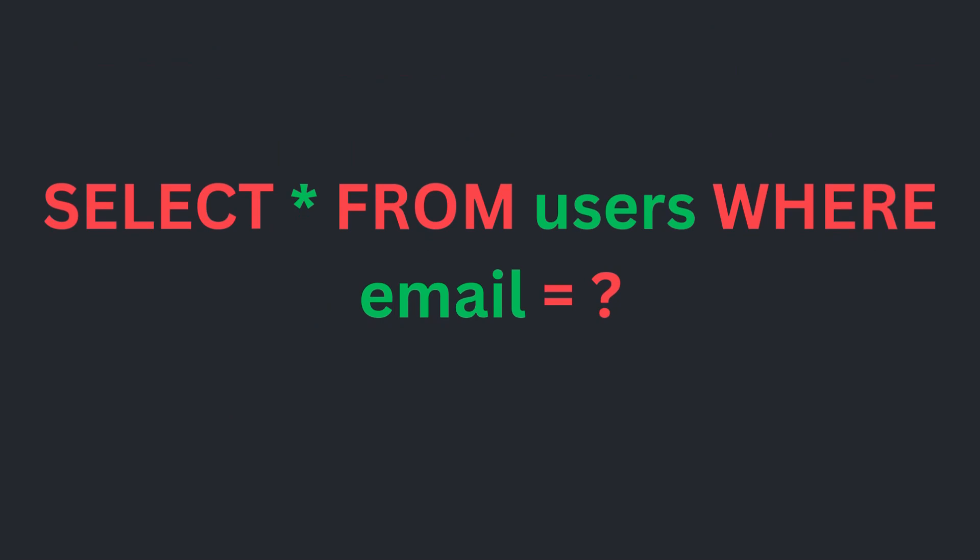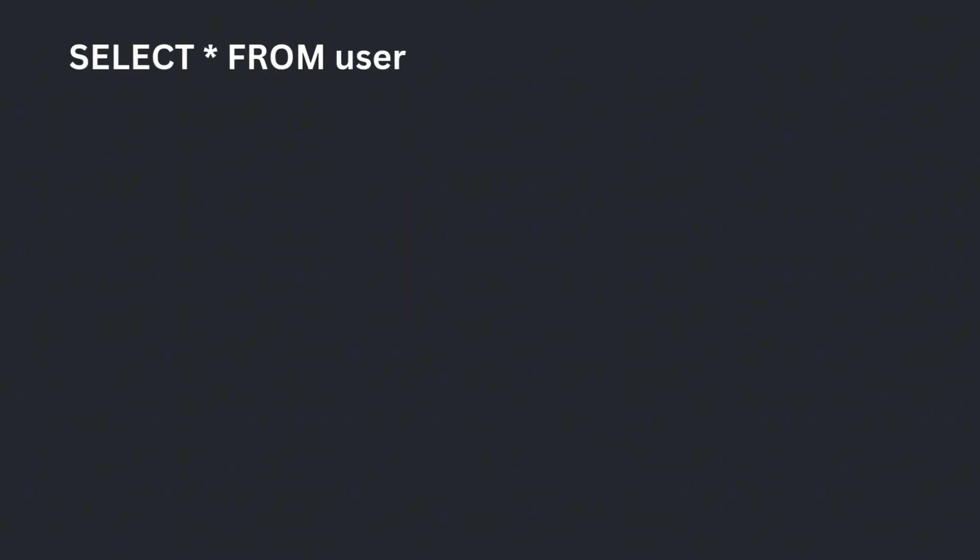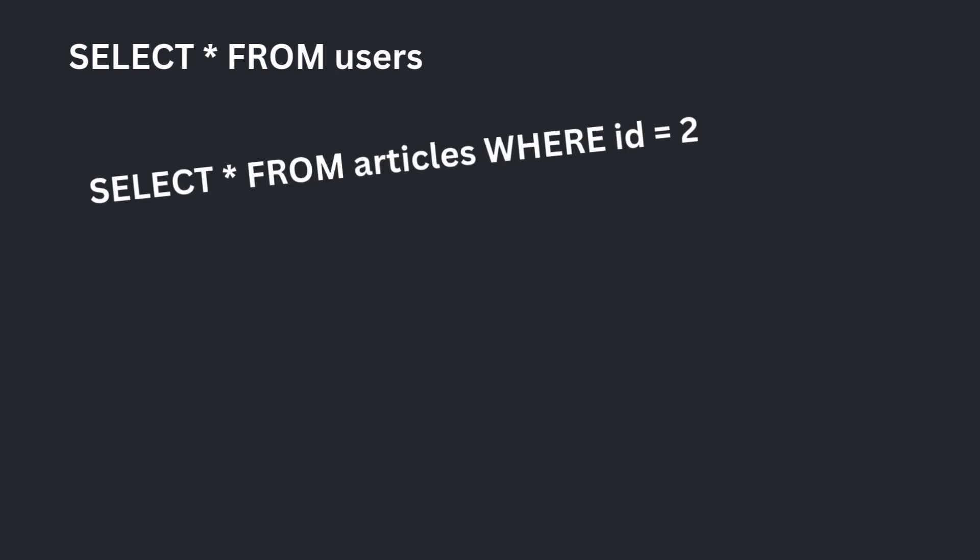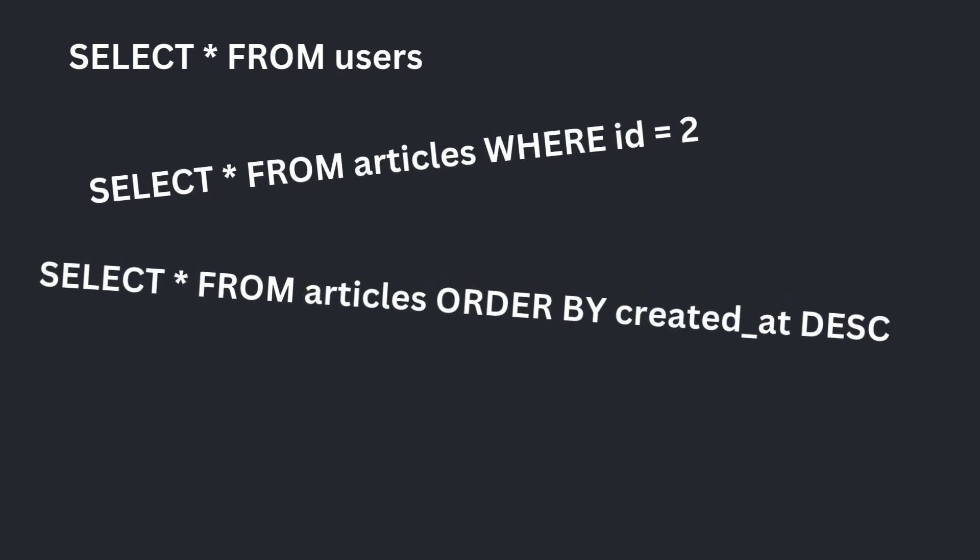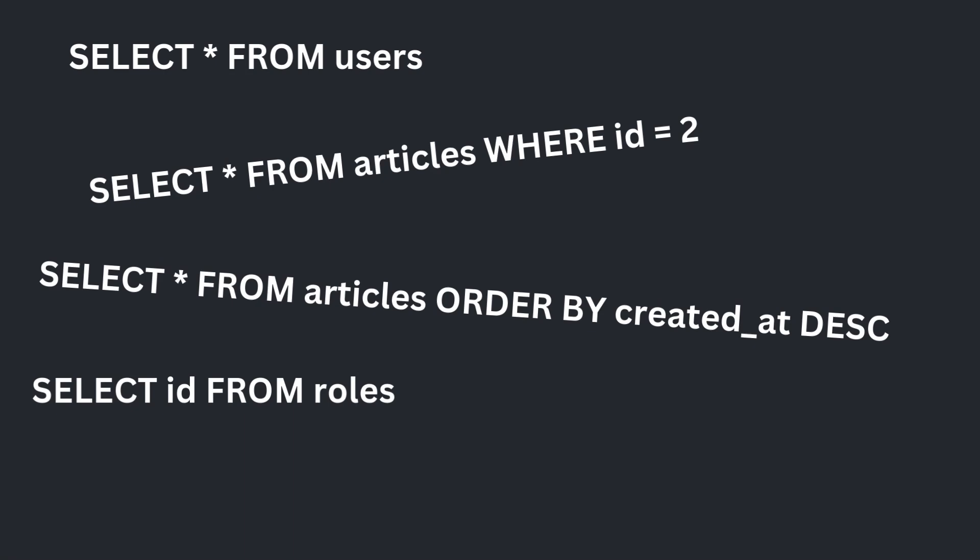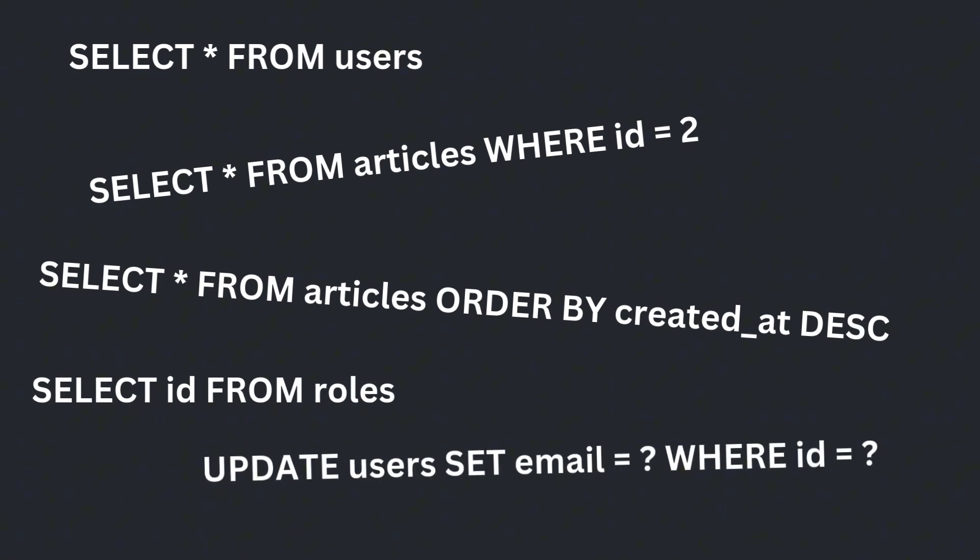Another issue is the repetitive nature of writing queries like this repeatedly. If you just want to select one user, you have to write out SELECT FROM every time. For these reasons and more, ORM was created.